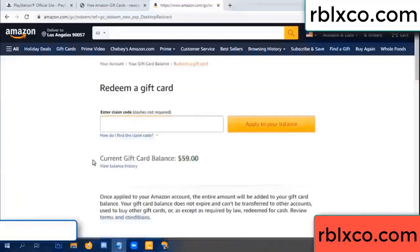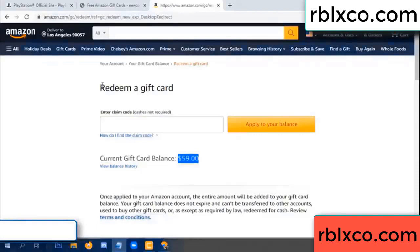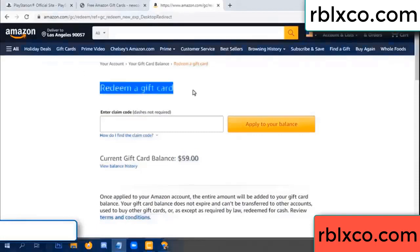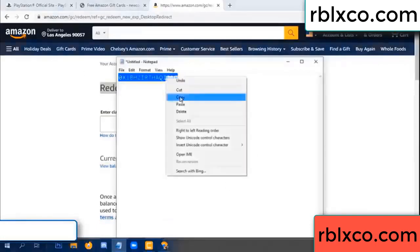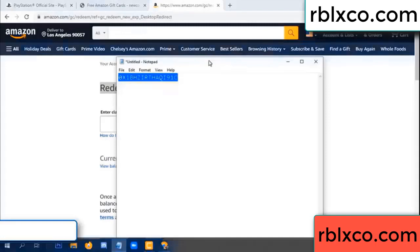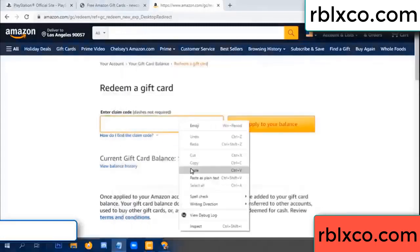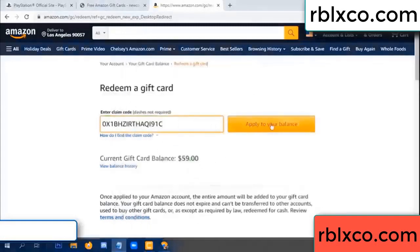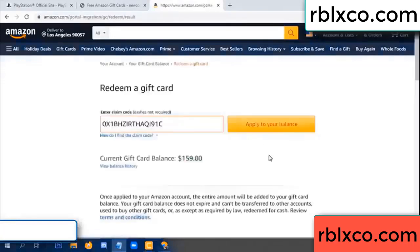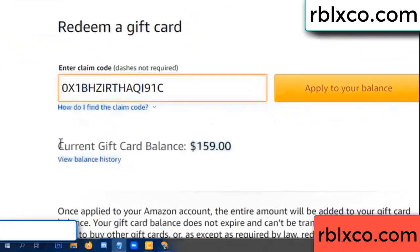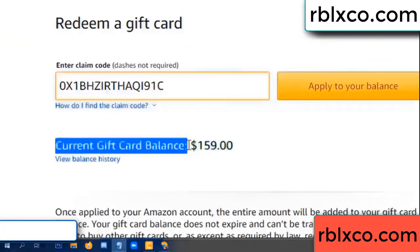Hello everyone. Today, Amazon gift card balance is 59 dollars. Redeem a gift card. Verification code. Paste a flyer balance — wow, one hundred dollars added, 159 dollars.